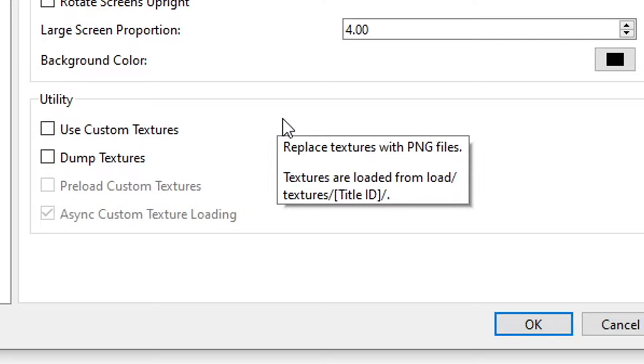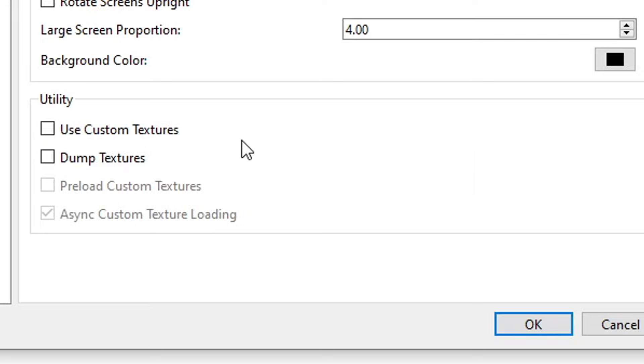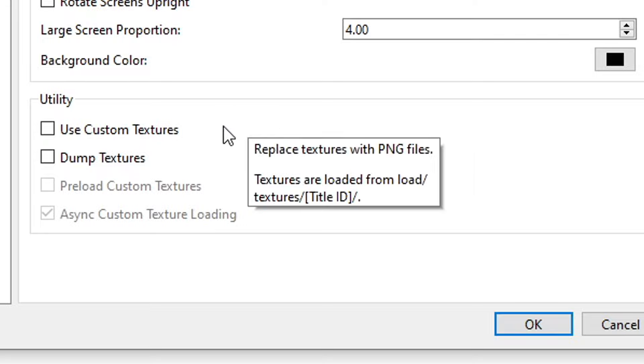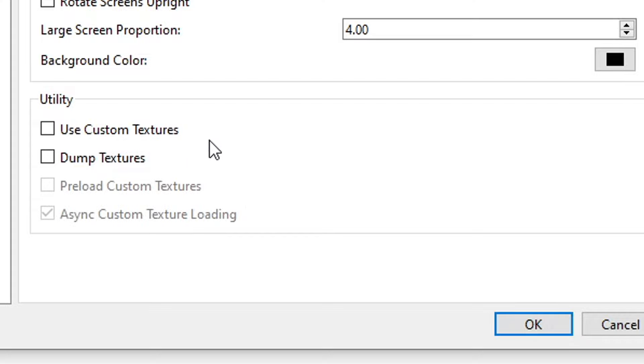You don't have to change anything here. Under Utility, if you are planning on using texture mods for your games, HD texture mods or replacements, these are the options that you have to change here.